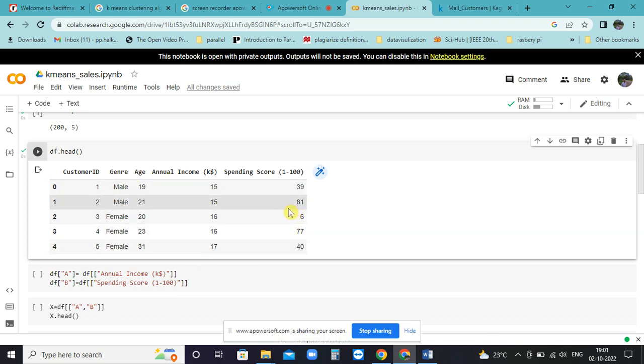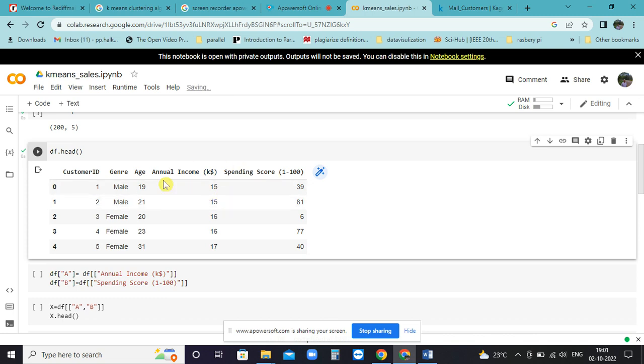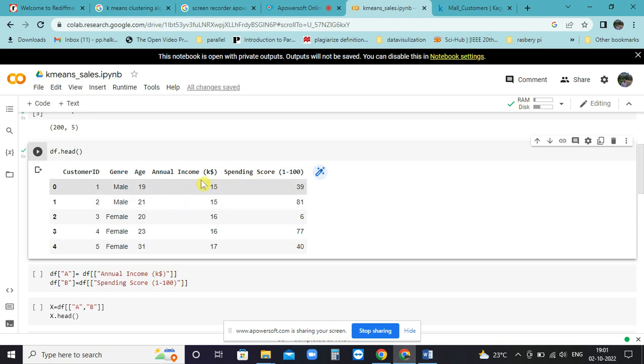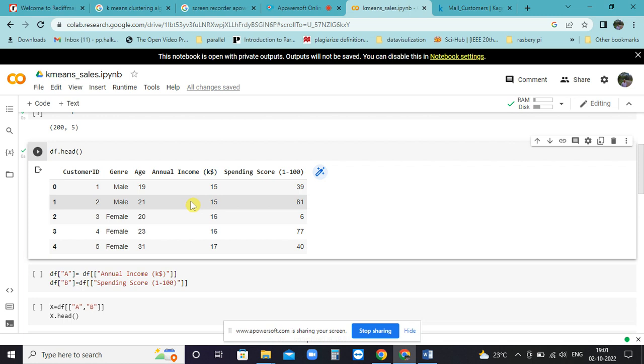If you look at these things, the spending score of the person depends upon its annual income. So if you classify the spending score according to the annual income, you will come to know what is the spending pattern.